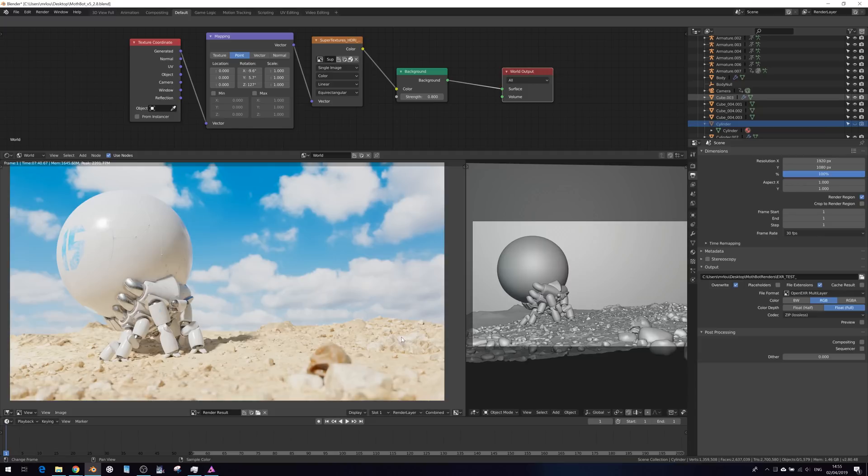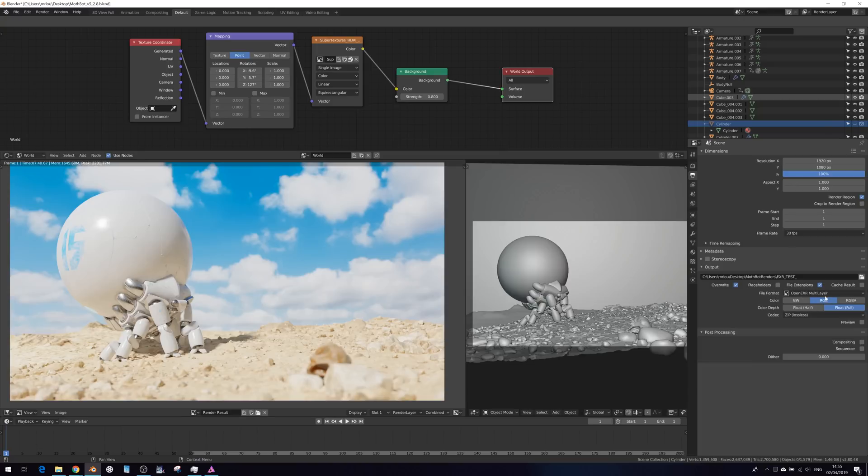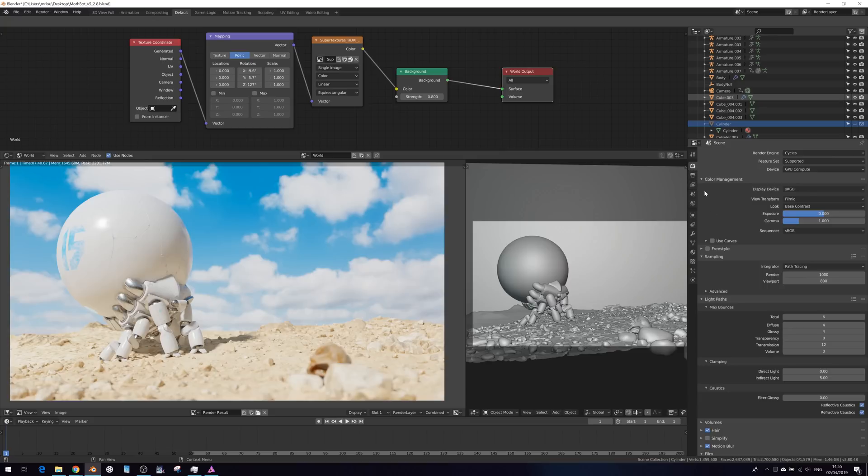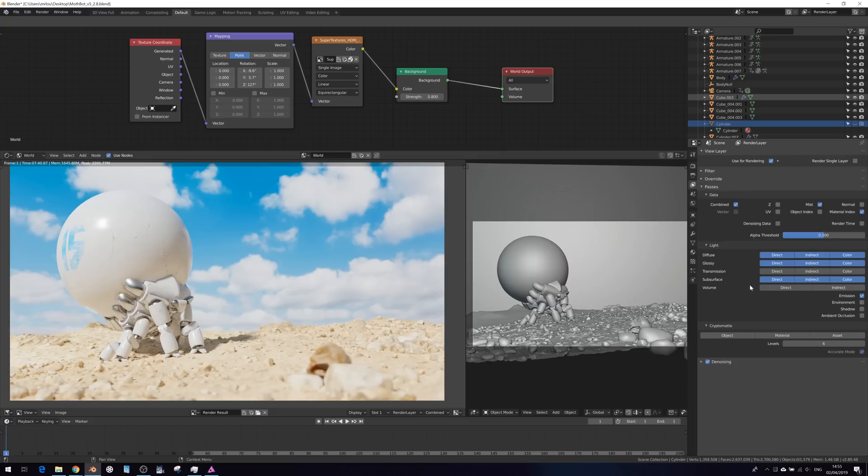As you can see, I'm in Blender here and I've rendered out a 32-bit float multi-layer still. And I have also switched on all the kind of passes I feel that would be relevant.